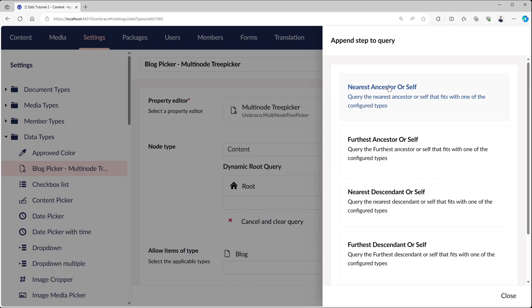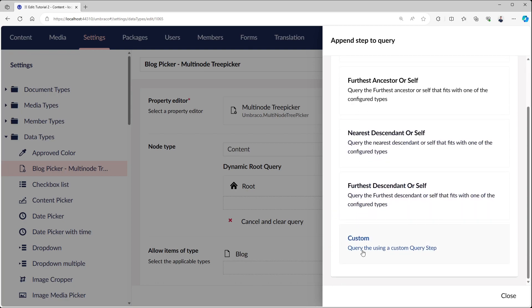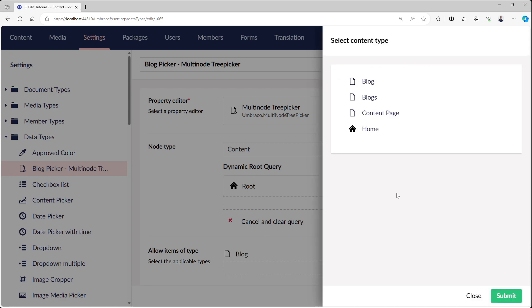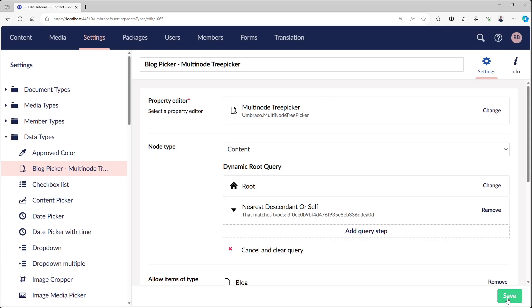The extra query step has a couple of options: nearest ancestor itself, nearest furthest ancestor itself, nearest descendant, furthest descendant itself, or there's a custom one. What we want to do: we are at the root of our website, we want the nearest descendant of type blocks.